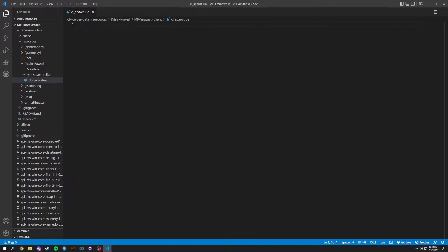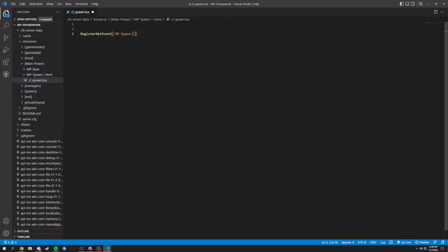So a couple things we're going to do here. We don't need any mp-whatever in here right now, so we're just going to do a few things. We're going to add a couple spaces just in case we need to add mp-export later. First thing we're going to do is RegisterNetEvent, and in here we're going to do mp-spawn colon open-menu. We're going to do the same thing with AddEventHandler, add a comma and then a function right after.